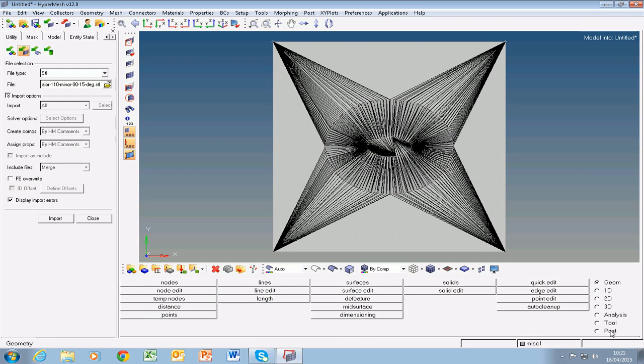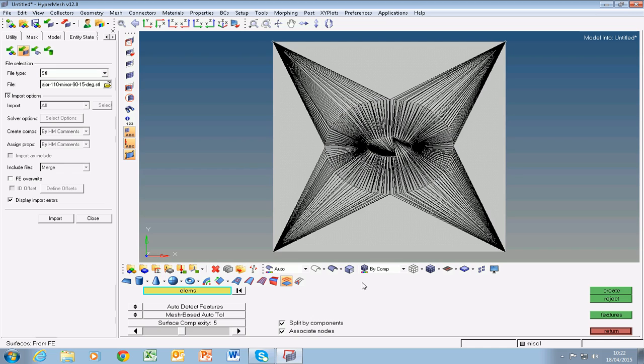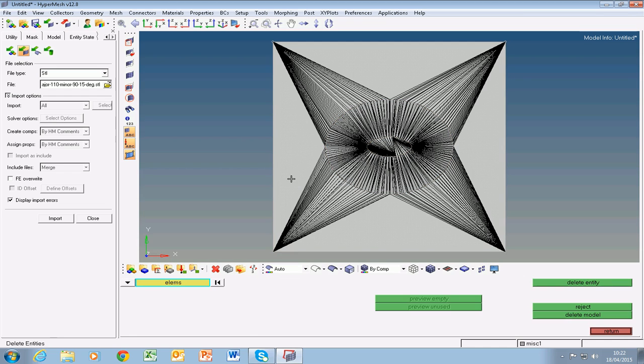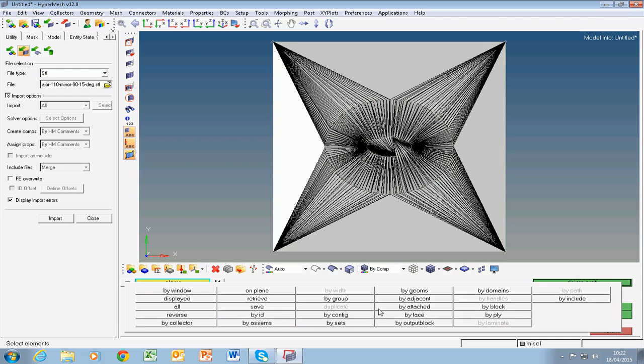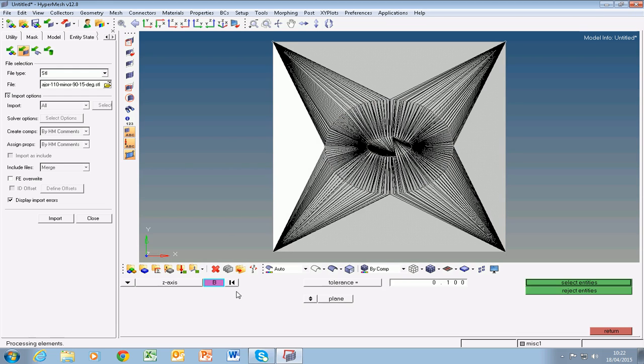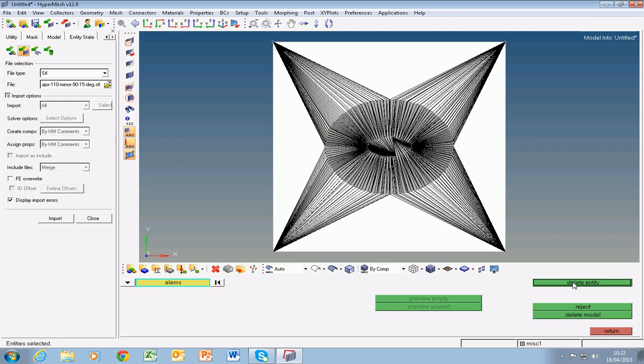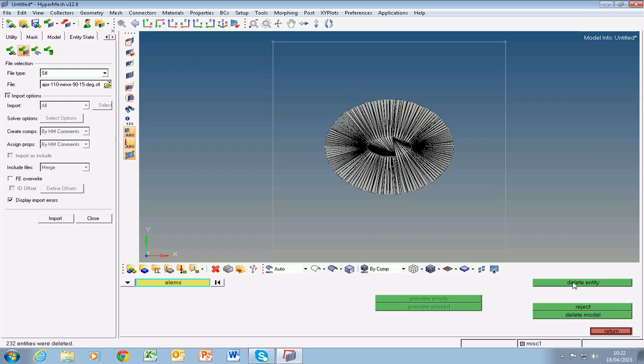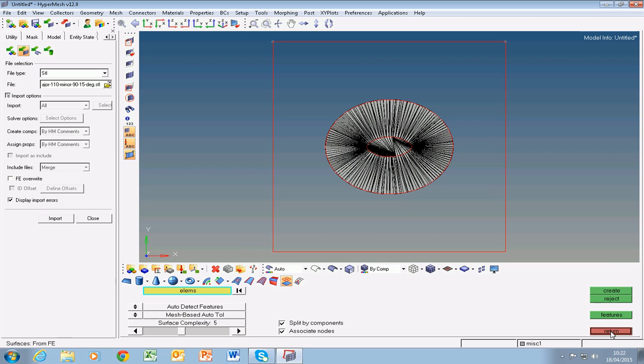Now what we can do is delete the top and the bottom planes. So to do that we click on surfaces, and say F2, select the element and say on plane, select a point, say select entities and delete entities. So that deletes our top plane. Now we need to do the same for the bottom plane.